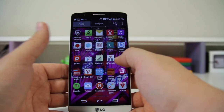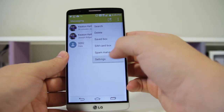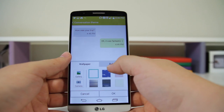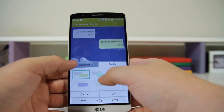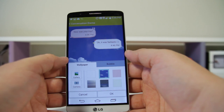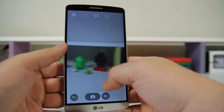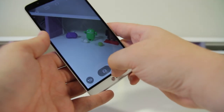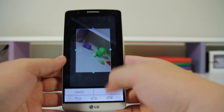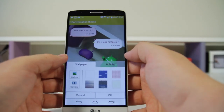Number forty-six: you can set a text message theme. LG really throws all the customization options at you. Click Menu > Settings, then go to Conversation Theme. You can choose all kinds of options — like animal-looking bubbles with a background, or even take a picture for the background. Set it and you'll have a super awesome conversation theme.